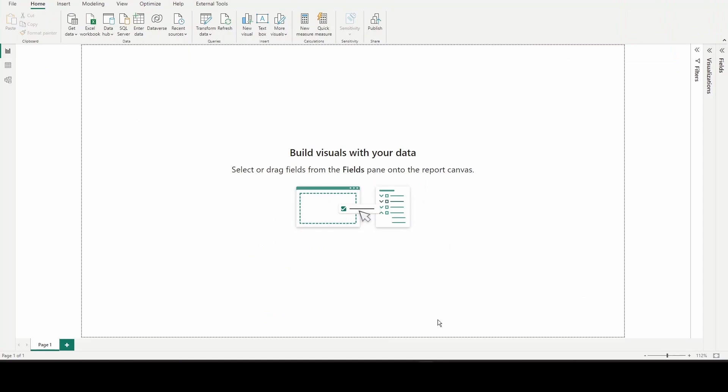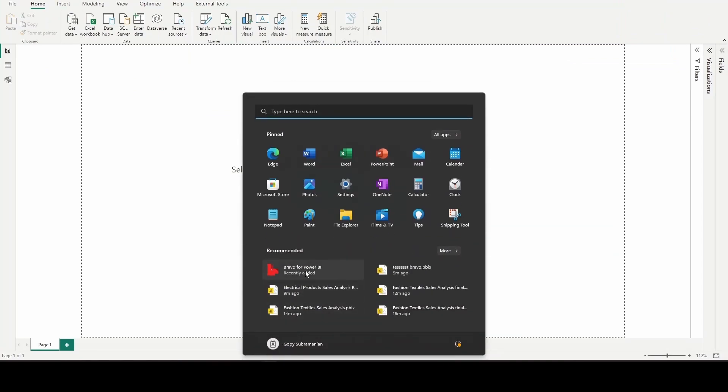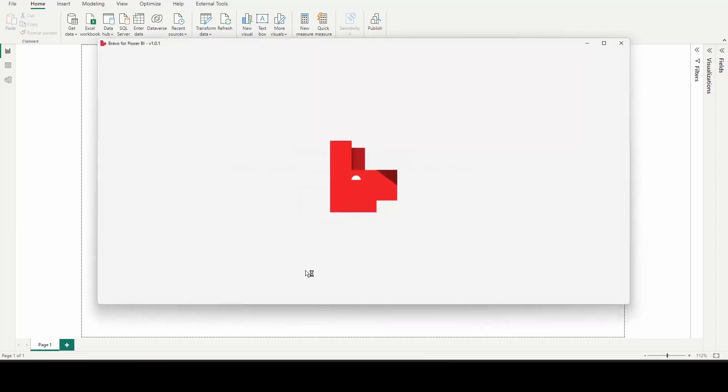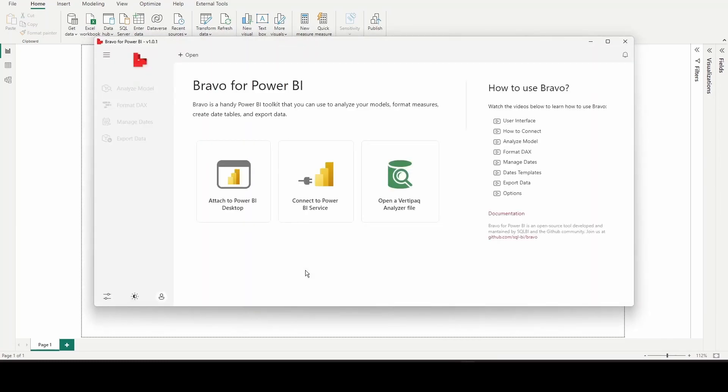Once the installation is completed, click on the Windows button and open the tool. Once the tool is opened...